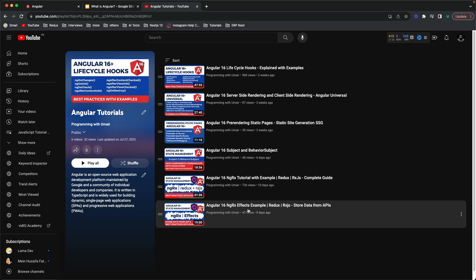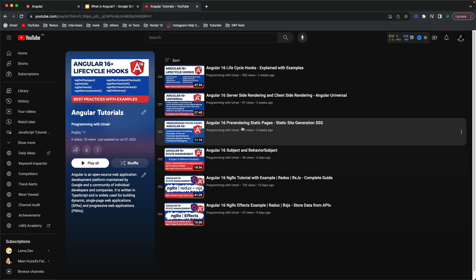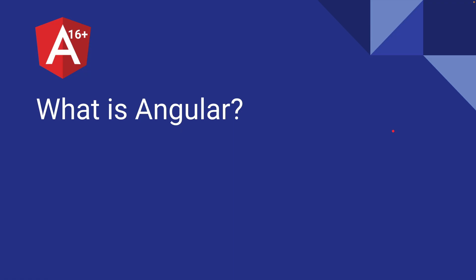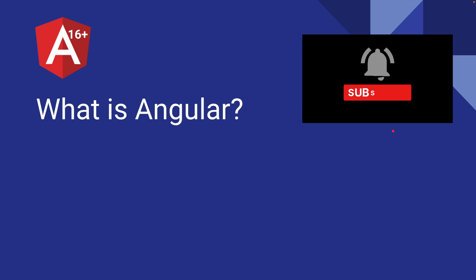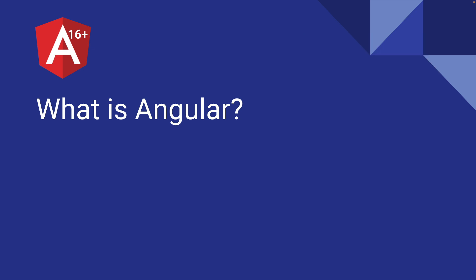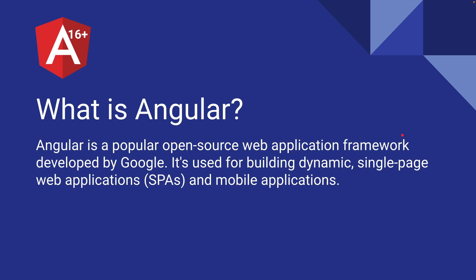Check out my playlist, and if you are a beginner, you are at the right place. So let's get started with the Angular 16 tutorial series. Before moving forward, I just want to request you to subscribe to my channel and hit the bell icon so you get notifications for upcoming videos. So let's talk about what is Angular.